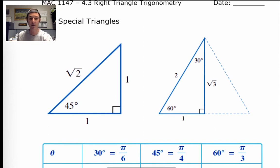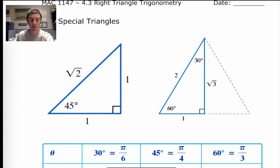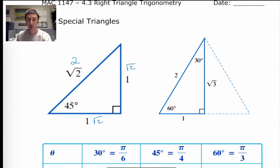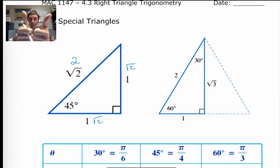You recognize these triangles, though they've traded places — the 45-45-90 is on the left and the 30-60-90 is on the right. I like to multiply the 45-45-90 triangle by the square root of 2, so the hypotenuse becomes 2 and the legs become root 2 and root 2. The 30-60-90 triangle already has a hypotenuse of 2.